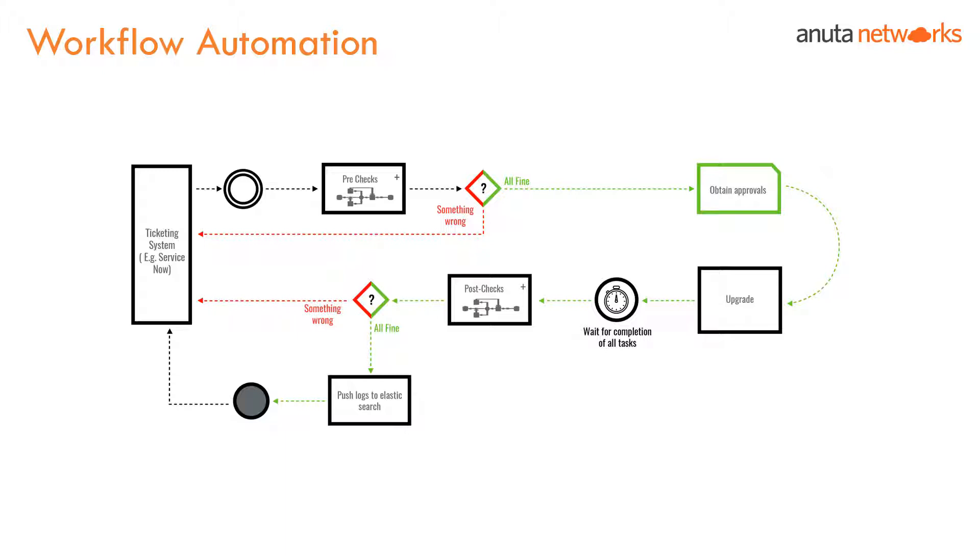Then comes a post-check where the same set of pre-checks can be run again and can be compared in a decision box to make sure that the activity was successful. Atom's workflow engine is based on a standard called BPMN 2.0. Let us look at some examples to understand this better.